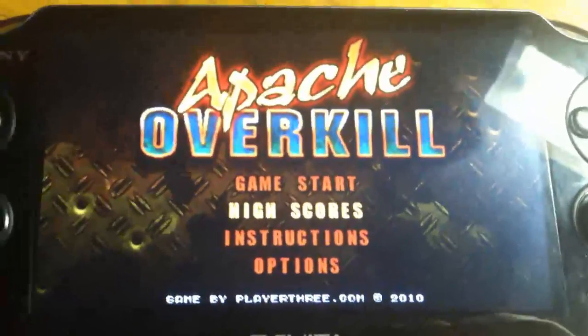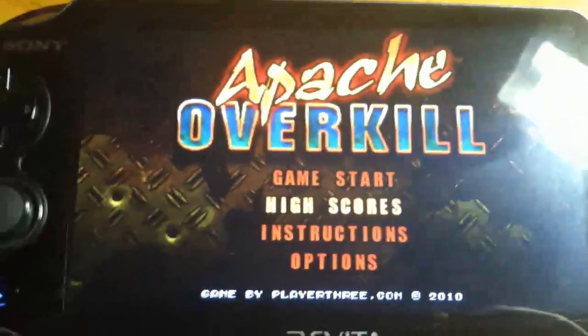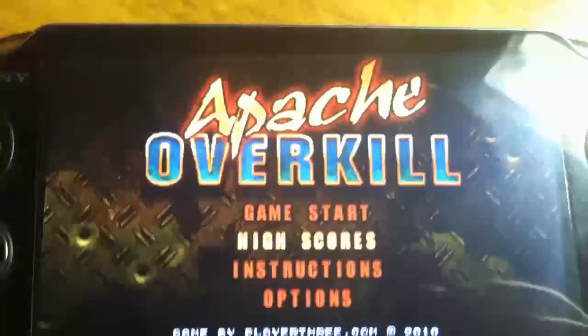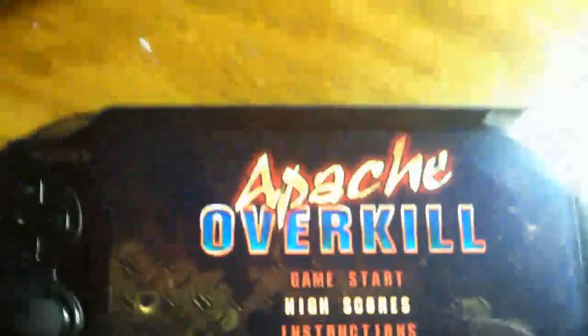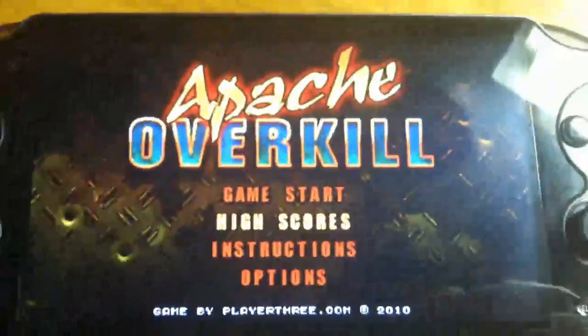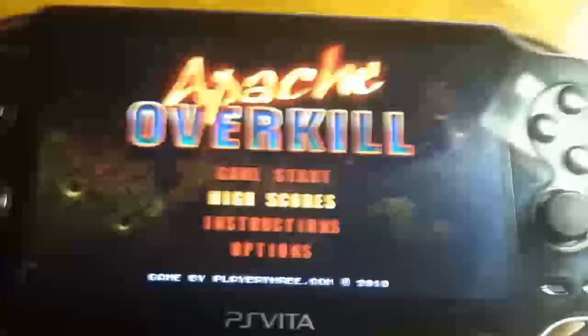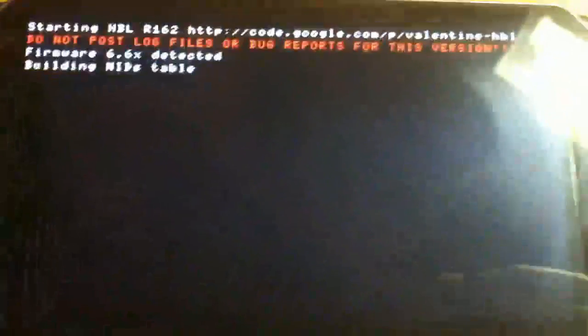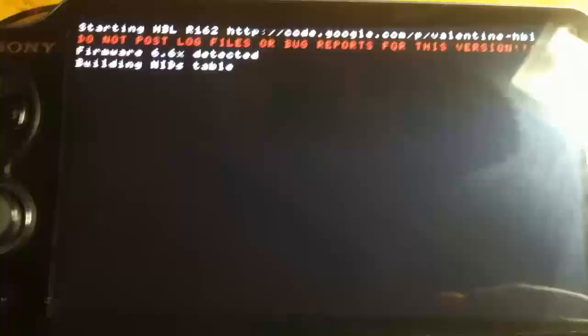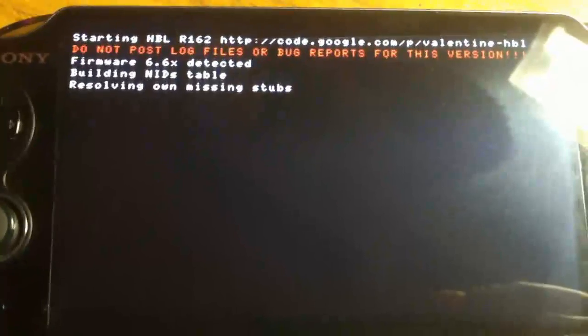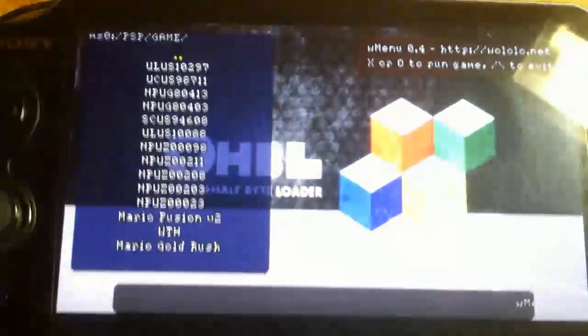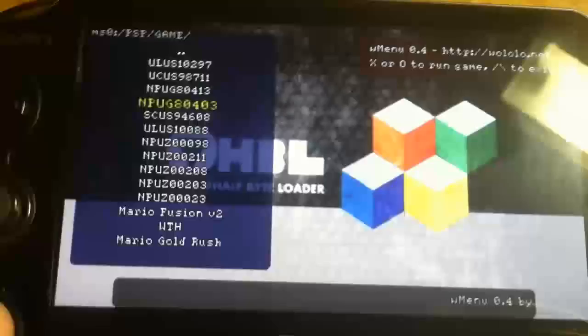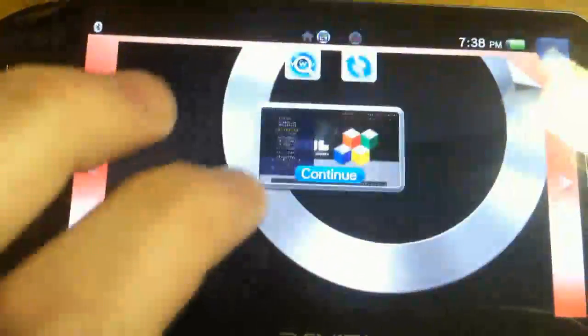Here we go. This is a quick tutorial on how to install VHBL for the Apache Overkill exploit 2.06. Here's it running on my Vita. Now, what you want to do first is plug your Vita into your computer.